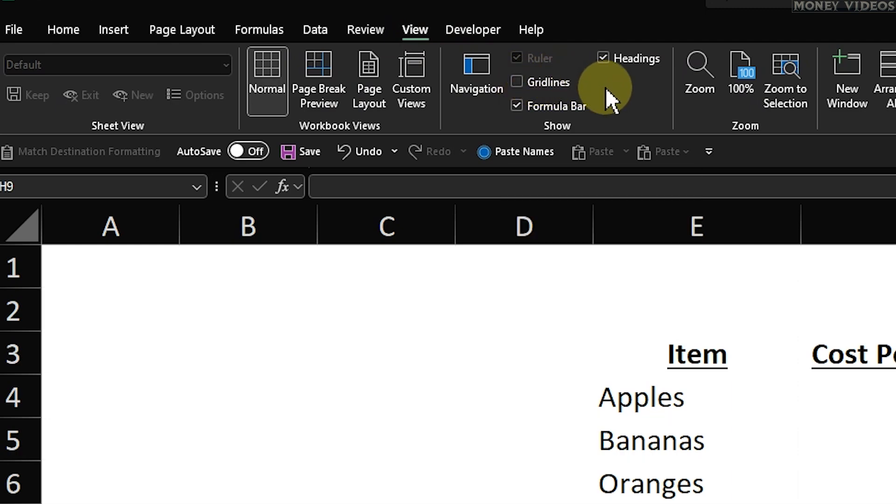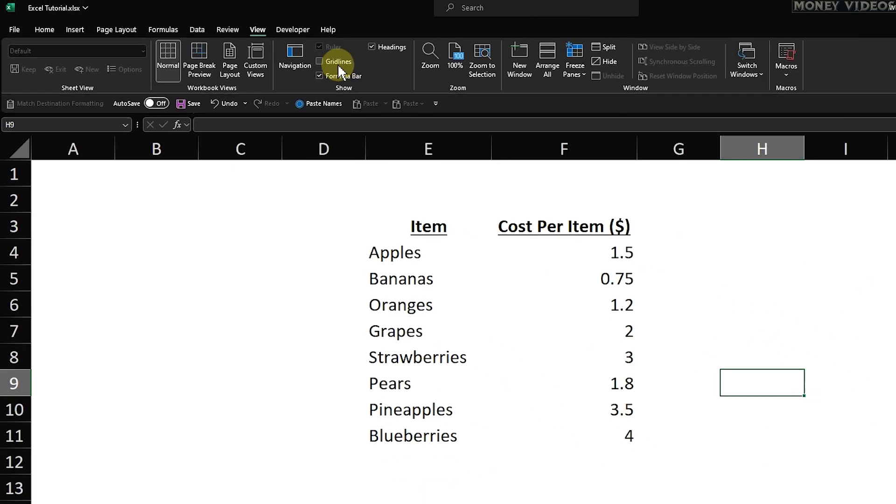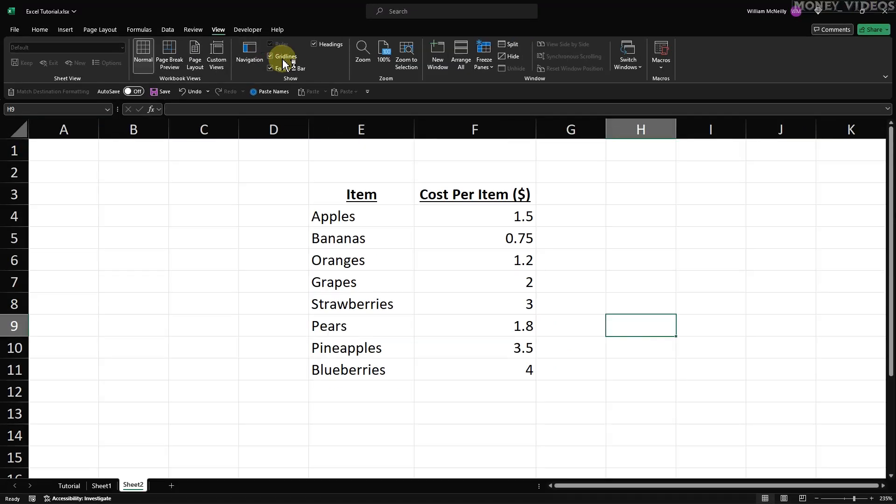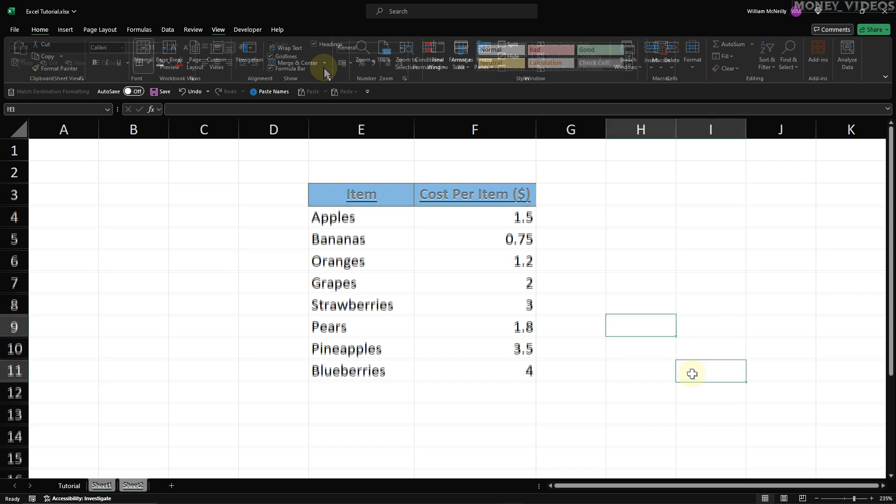You'll notice that all the gridlines disappear from the entire worksheet. If you ever want to show the gridlines again, just go back to the View tab and check the Gridlines box.